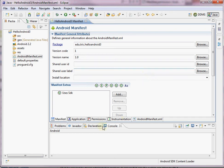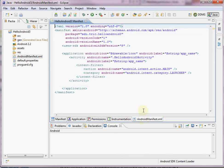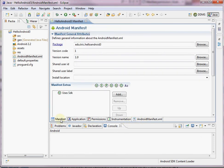Notice along the bottom of the main window here, we have a manifest tab, application, permissions, and instrumentation. And then also we can click to see the XML in AndroidManifest.xml. Let's talk about what each of the tabs contains.